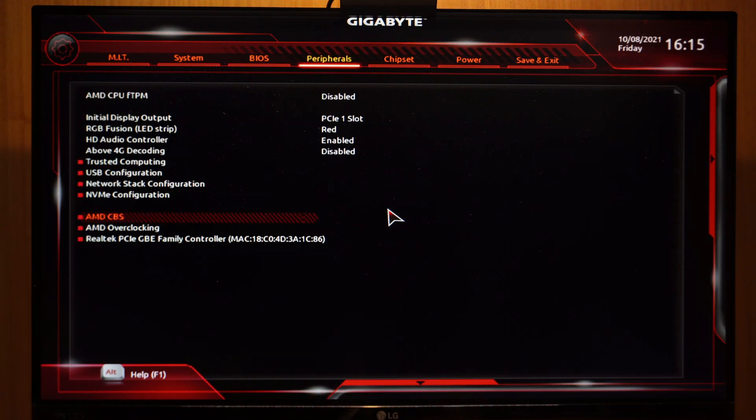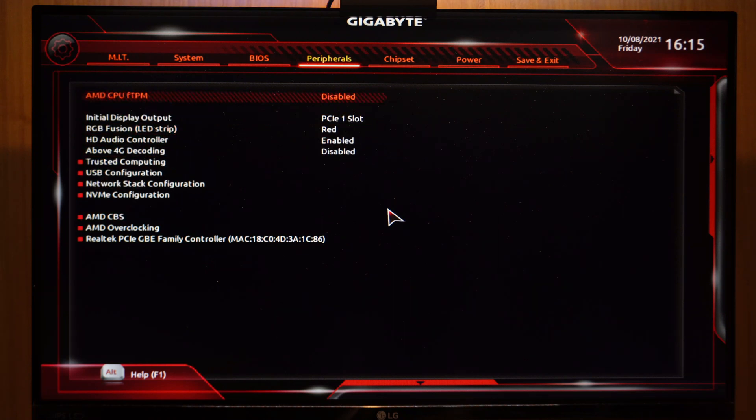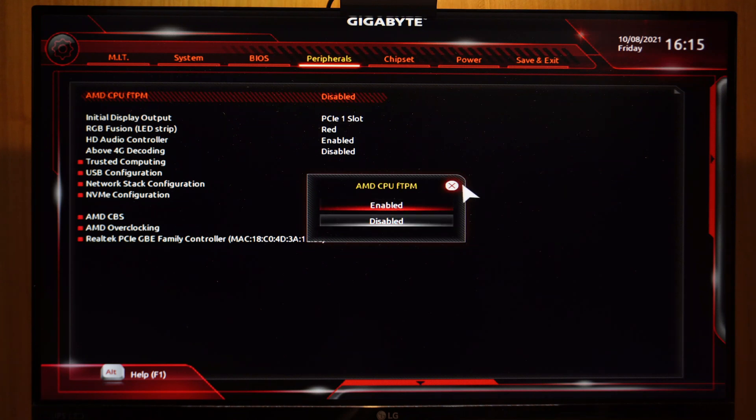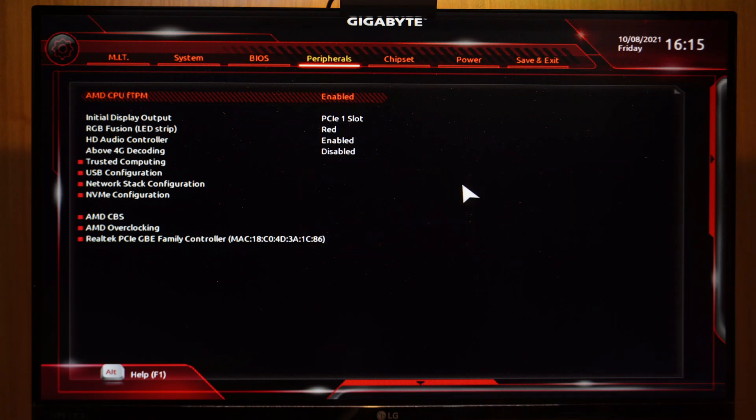For my motherboard, this is located inside peripherals, AMD CPU, FTPM and change the value from disabled to enabled and save, restart.